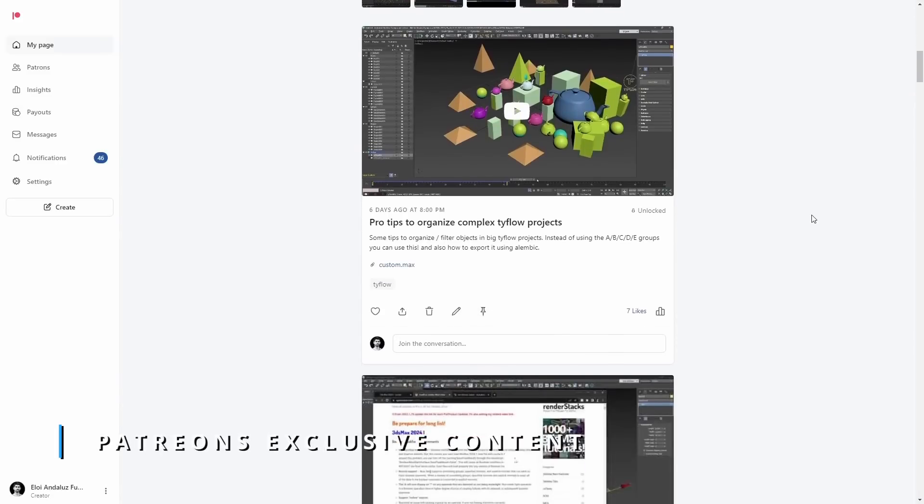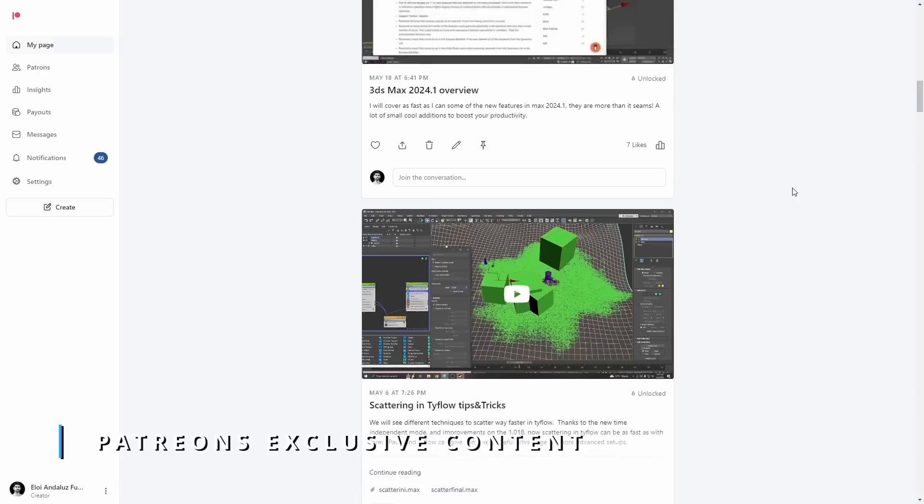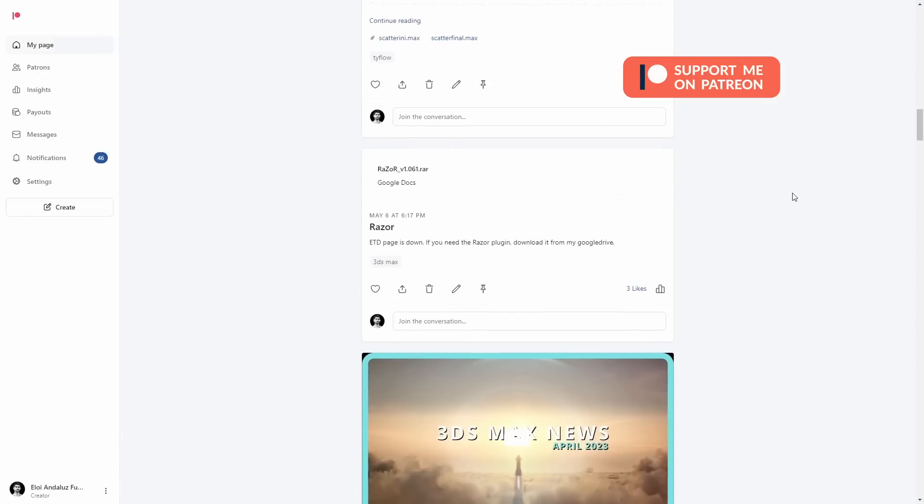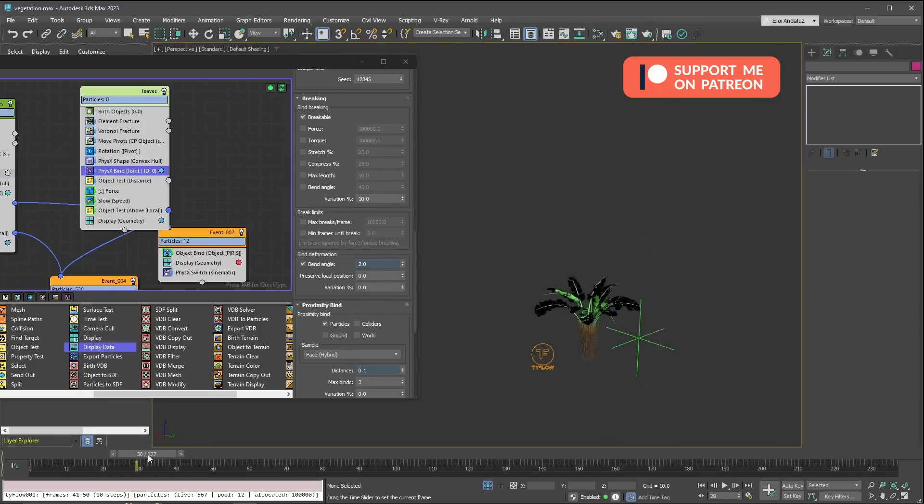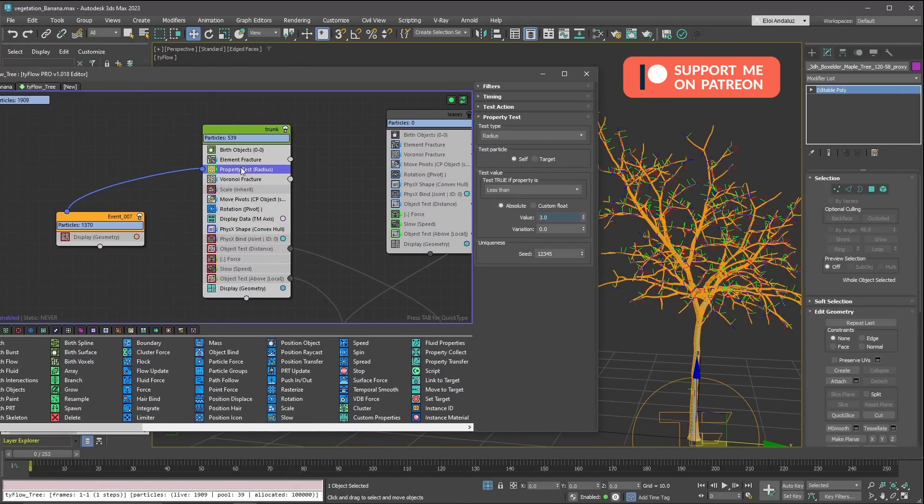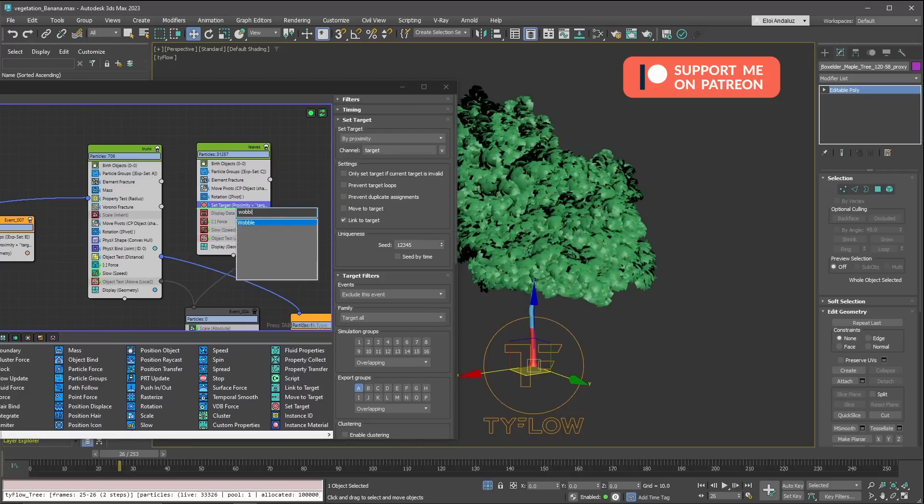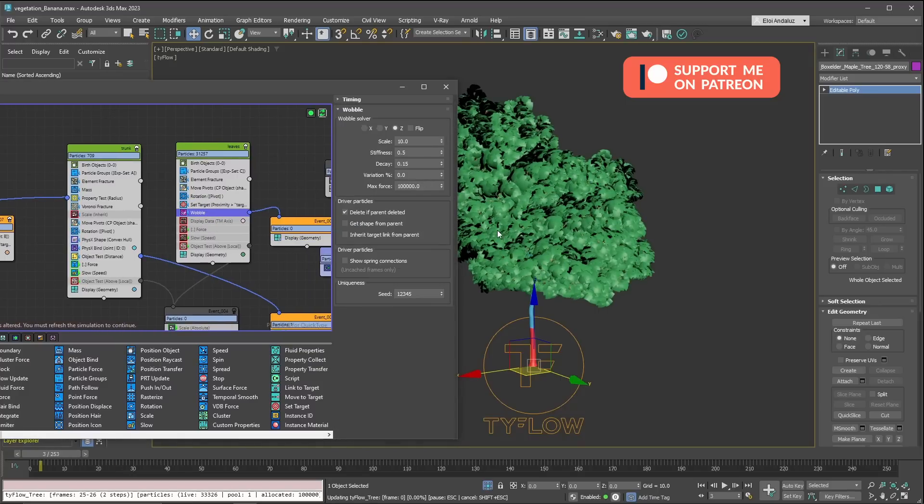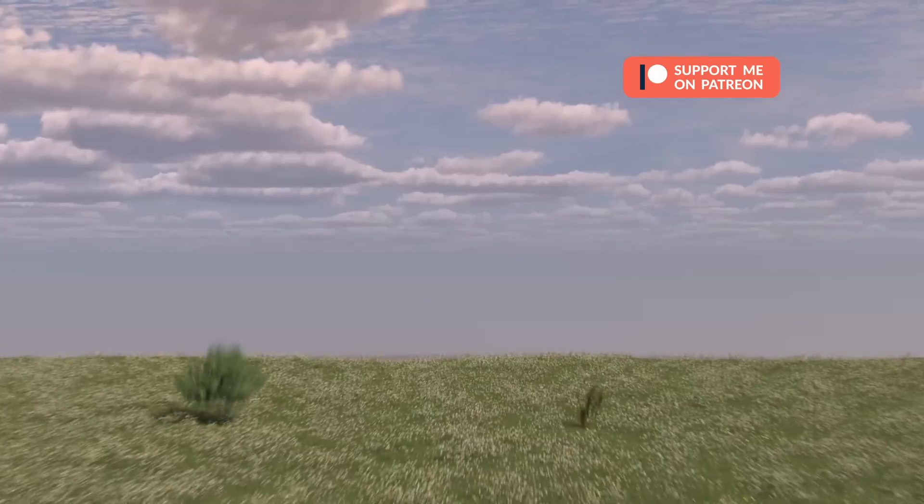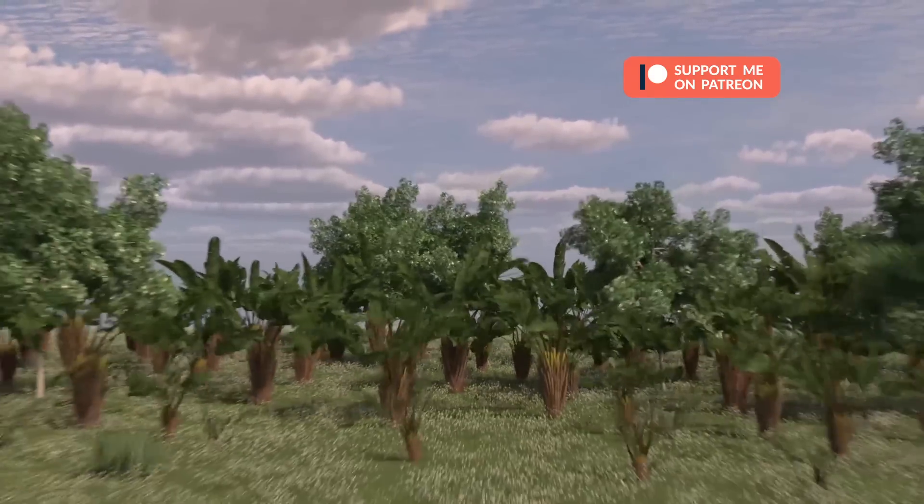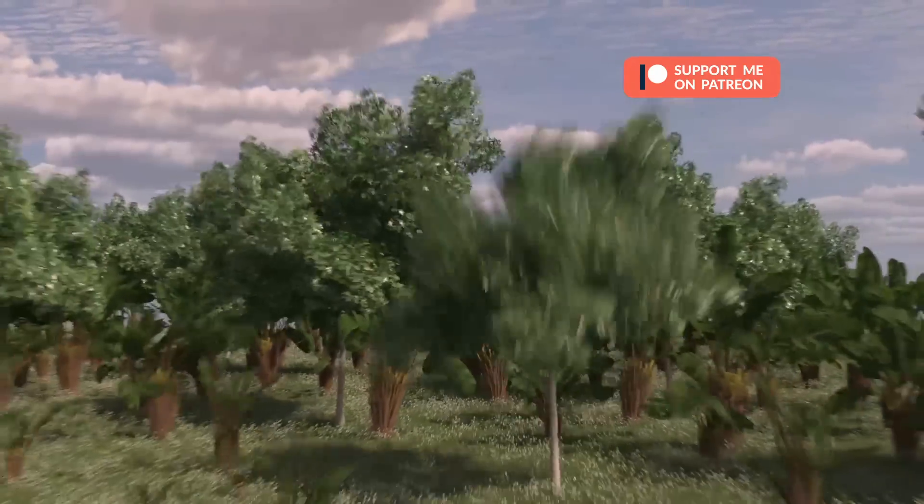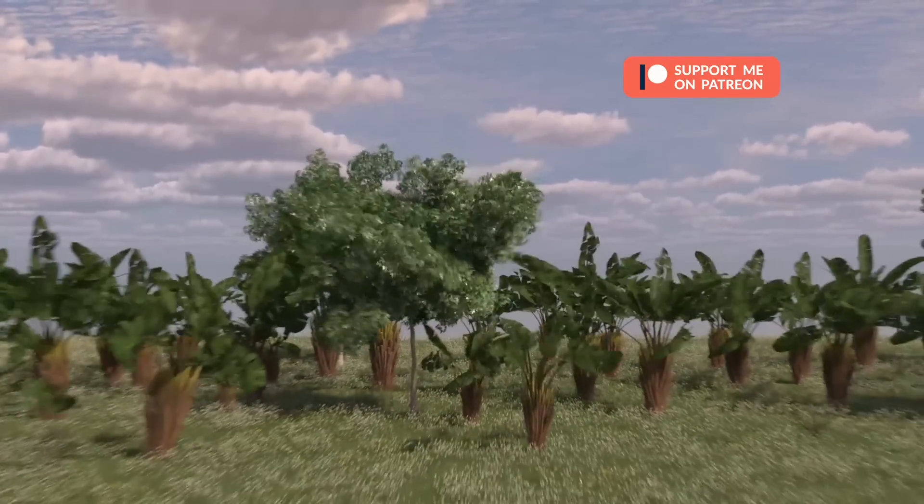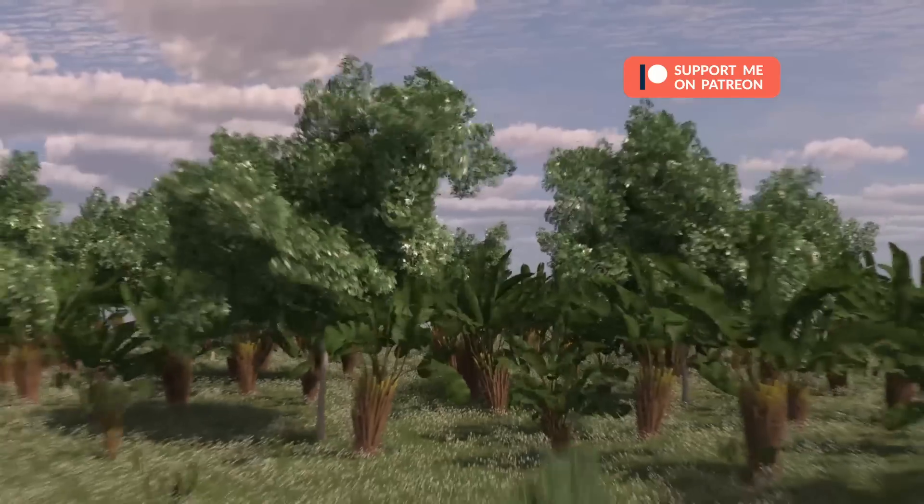For my Patreon members, this month I covered this Max update, showcasing some of this news in detail, and also for my Patreons they got exclusive tutorials covering Typeflow tips and tricks for scattering, making use of some improvements that we saw on the latest Typeflow versions. We get a couple of versions this month and very useful things for scattering and some pro tips for better organize your Typeflow projects. For the next month I am preparing a new course in how to animate in a very easy way large quantity of vegetation to give more life to your projects and this will be the end result of this course.